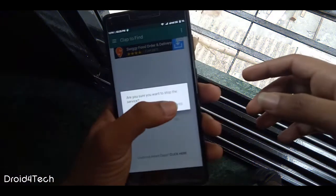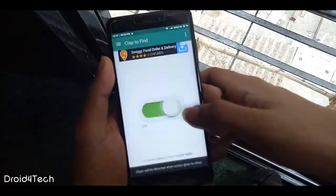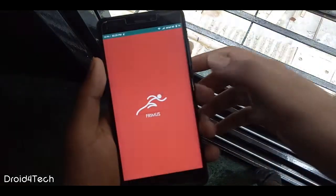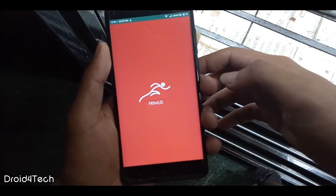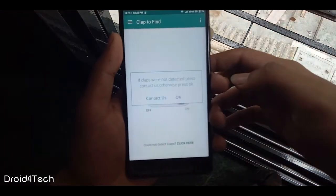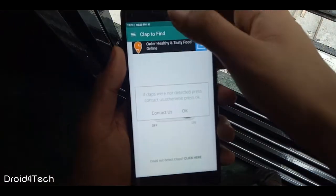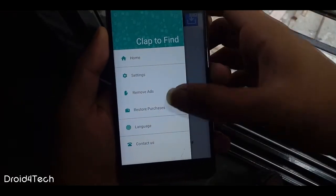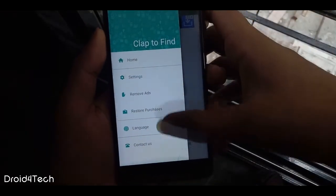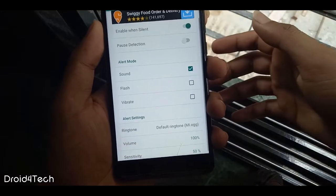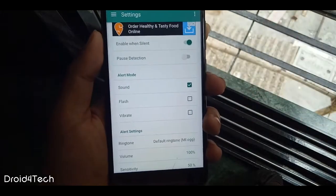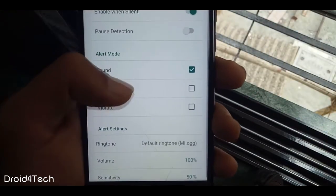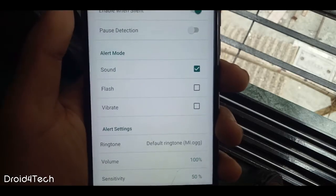It will play music once you clap. I found this application helpful because sometimes we keep our phones in a sofa or wherever we forget, and then we search a lot — this application can be really helpful in that situation. We just need to clap and we can find our phones. Lastly, in this app we can edit some settings like having the phone flash, vibrate, and play music at the same time. You can download this application from the Play Store.